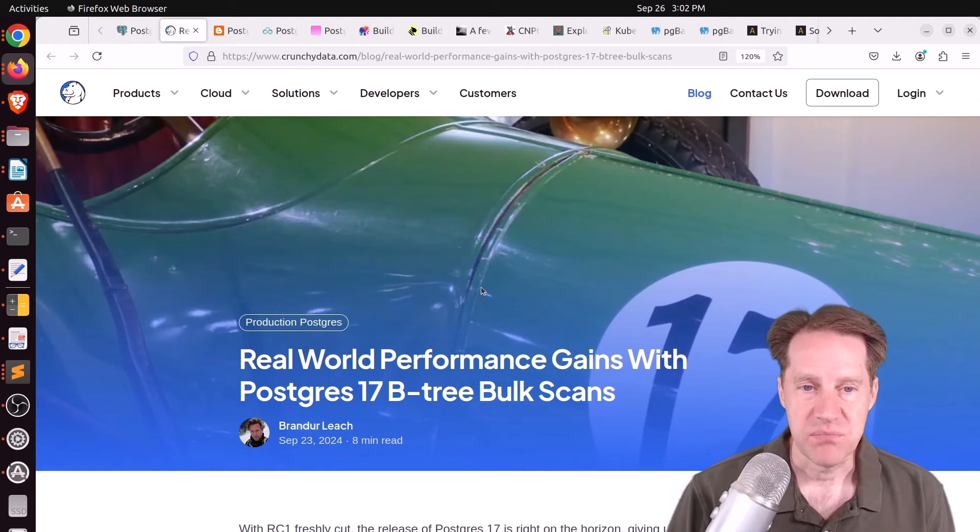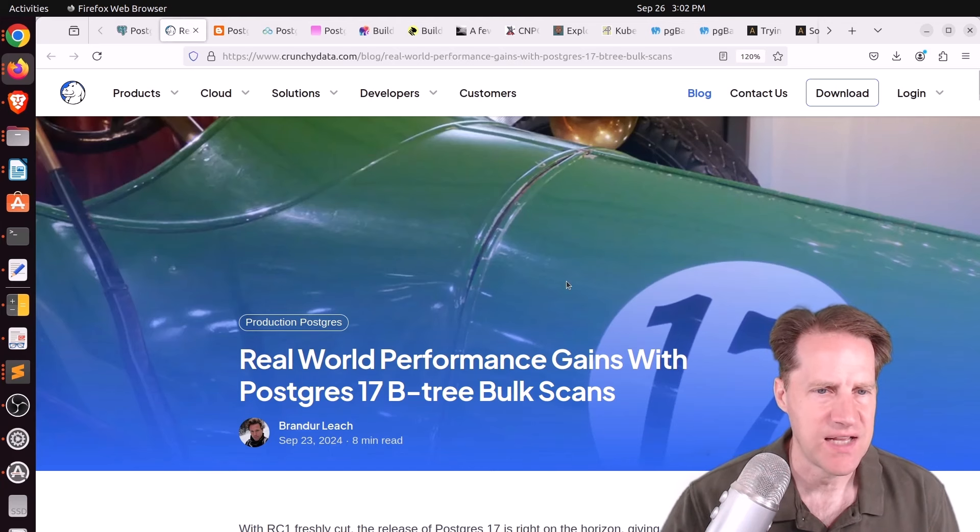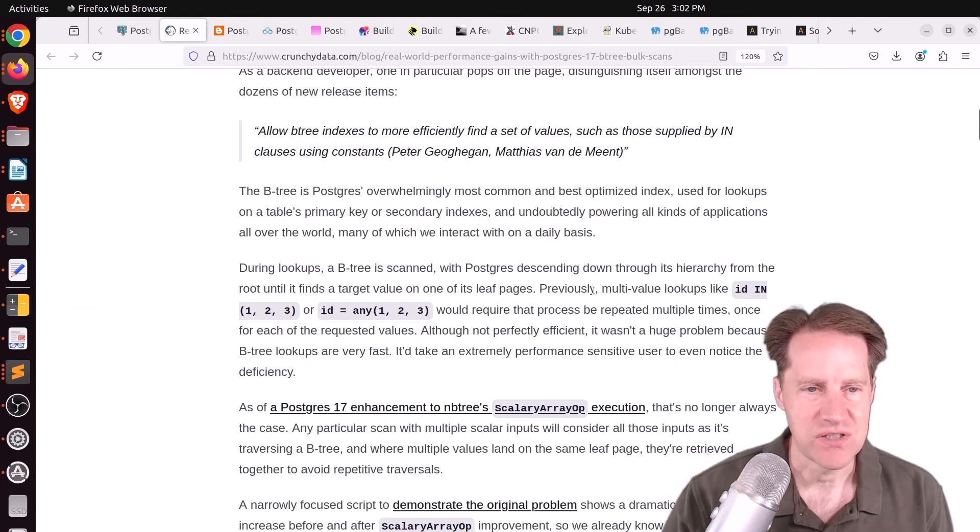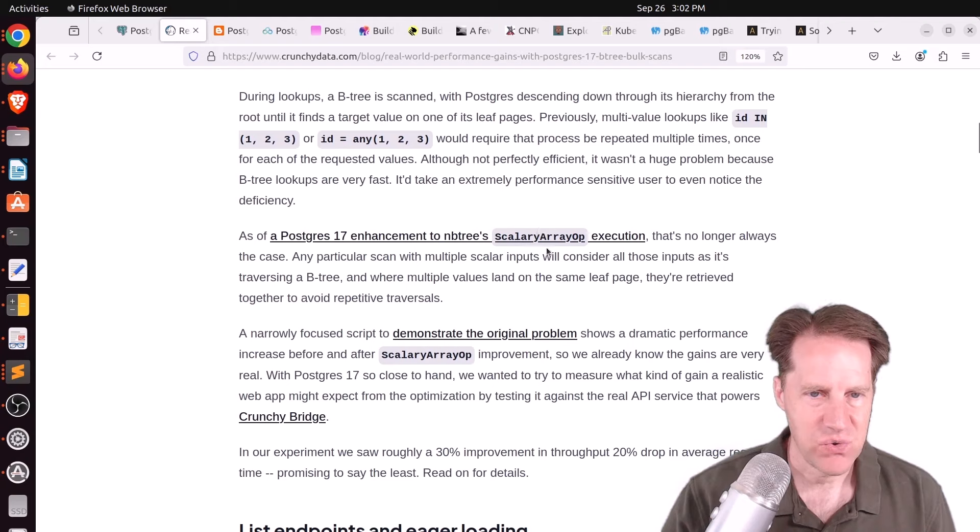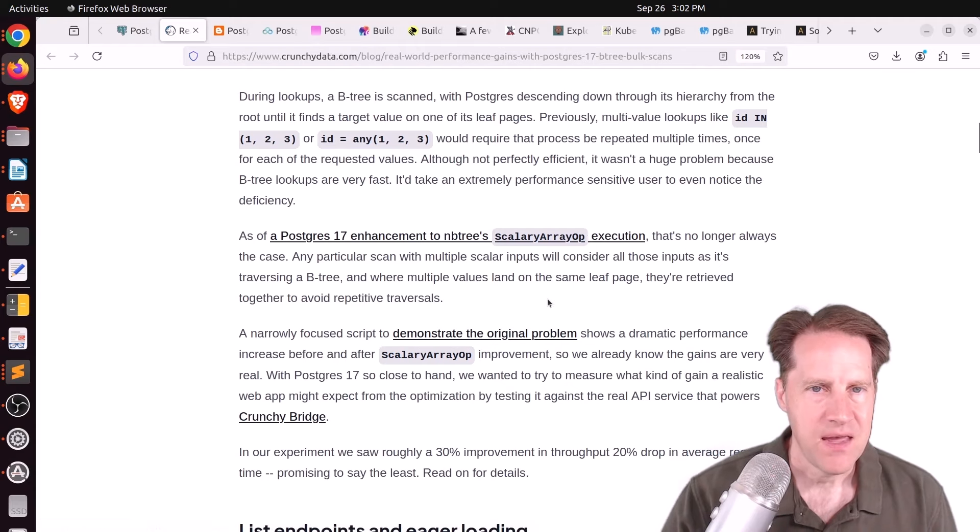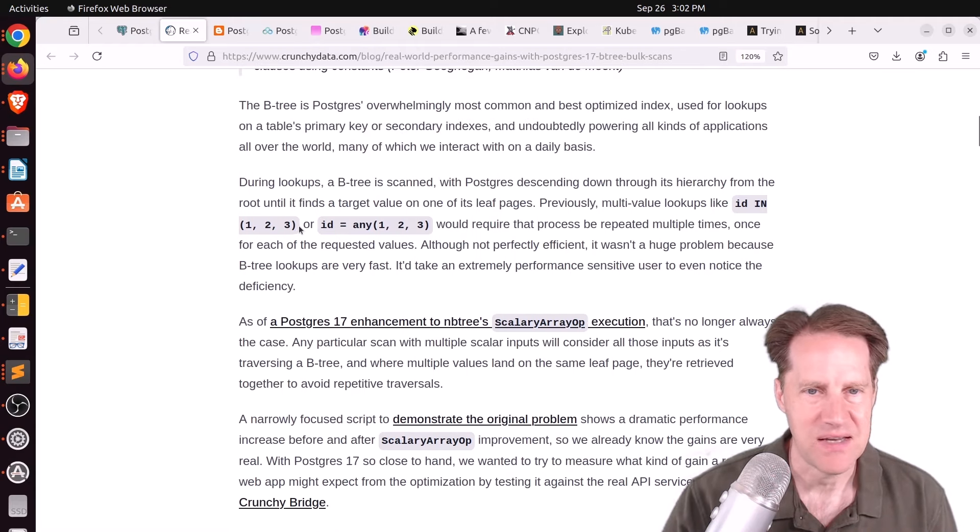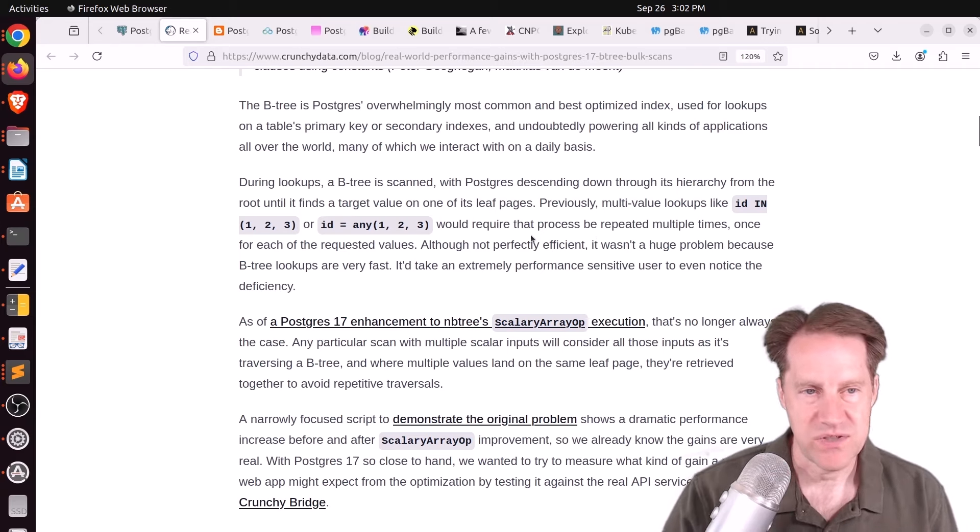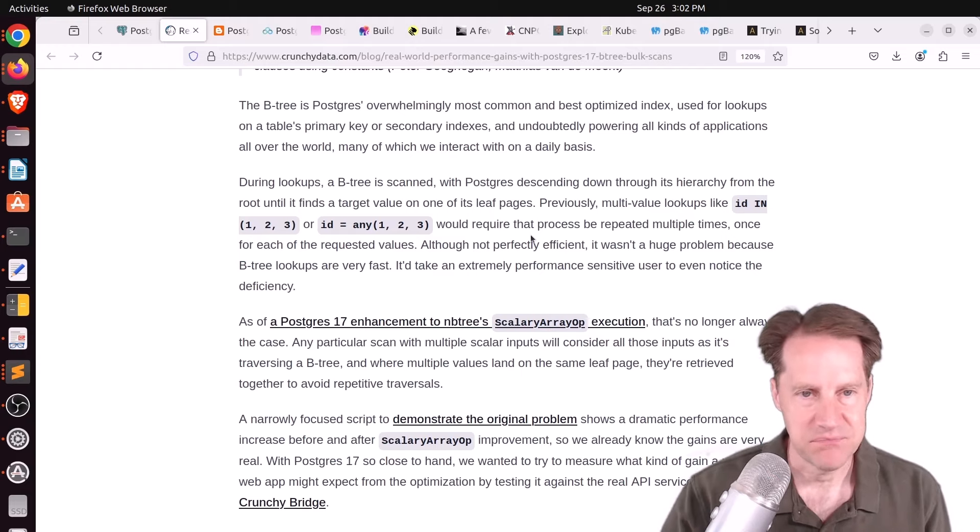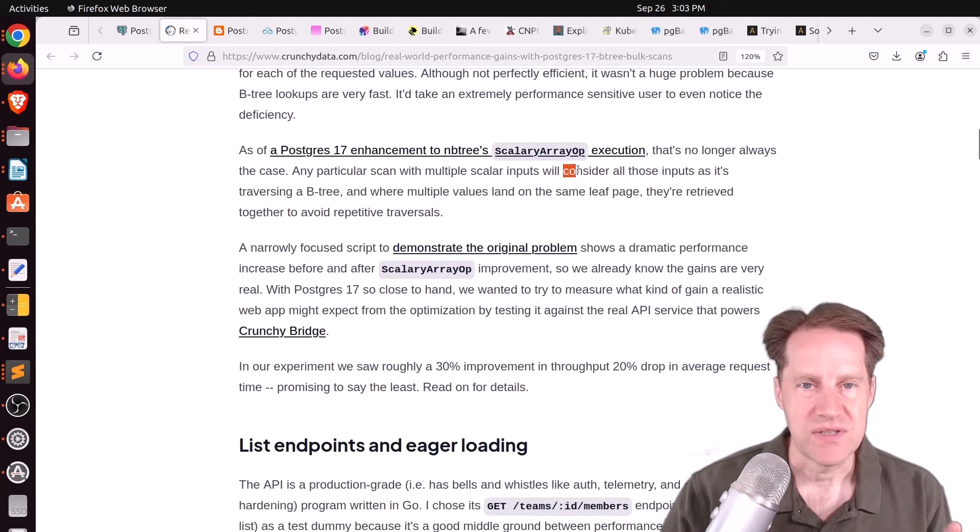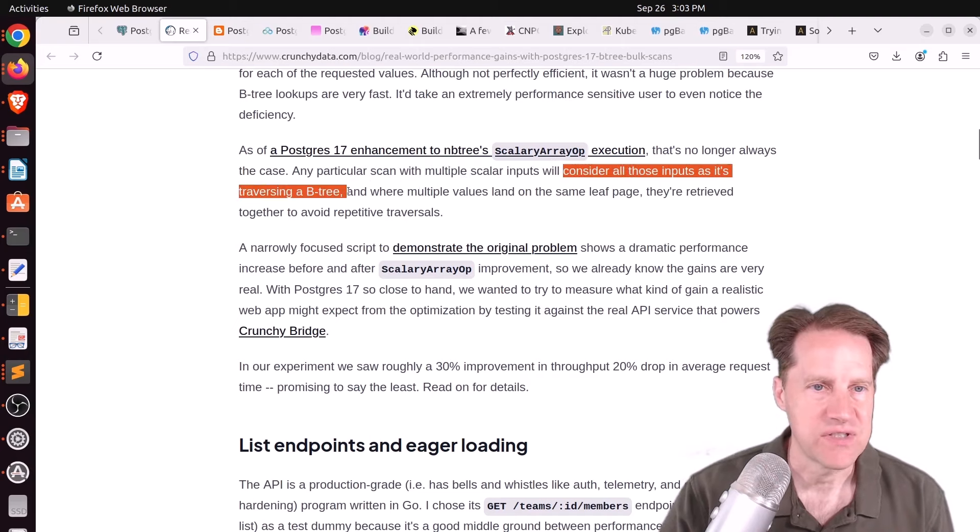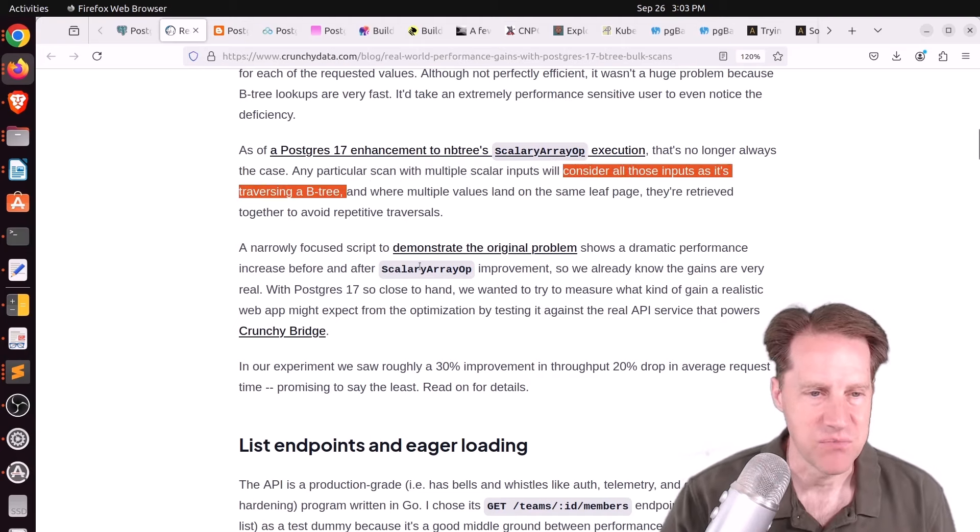Next piece of content, real-world performance gains with Postgres 17, B-Tree bulk scans. This is from CrunchyData.com. And they're talking about one of the features I just mentioned where IN queries get more performance for B-tree indexes. And specifically, it's due to an enhancement where they're doing scalar array operations execution. And before, multi-value lookups like this would actually be done serially or essentially one at a time for each of the values. So this was transparent to the user. They didn't really see this. But internally, apparently, that's how it was done. But with the new method, they actually, quote, consider all of those inputs as it's traversing the B-Tree. So basically making these searches more efficient.